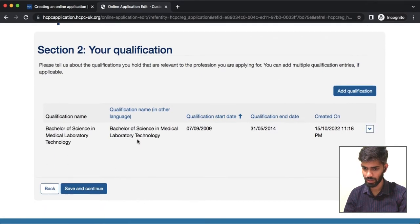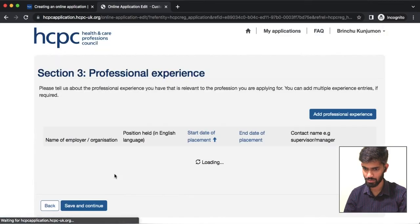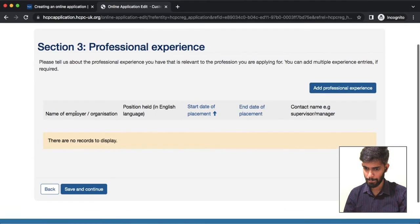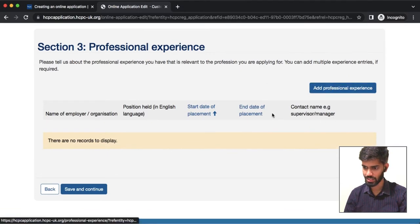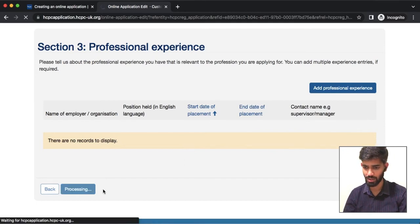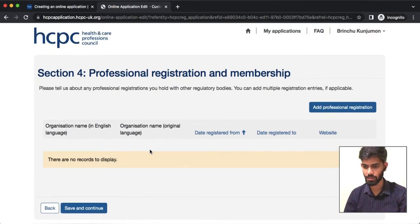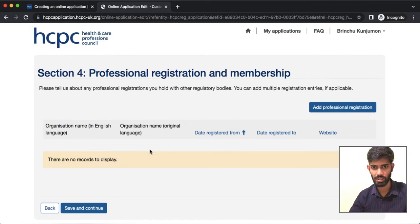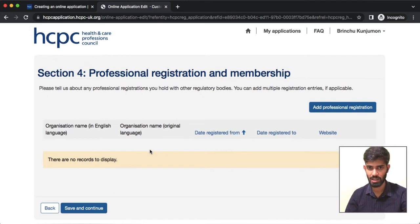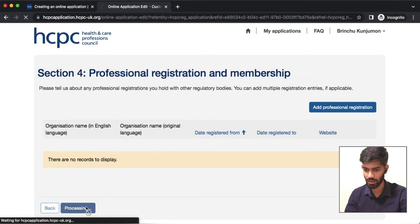Here we will check the qualification information and then continue. If you have any professional experience, we will save and continue. We will go to the next segment — professional registration and membership. We are going to enter this information, register for graduation, and register for the professional board. Save and continue.